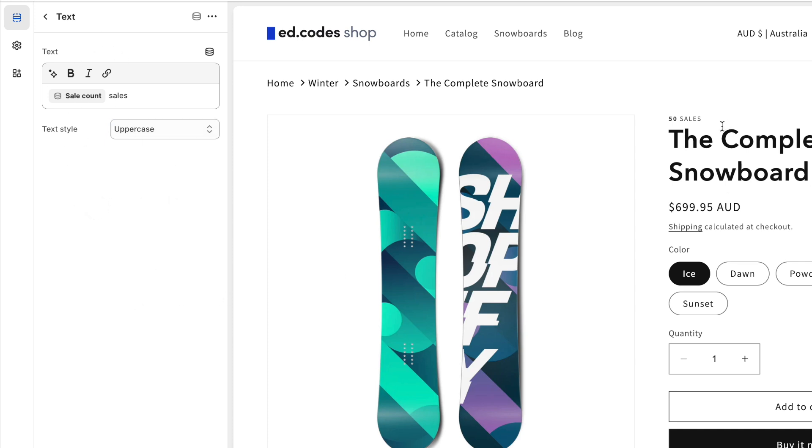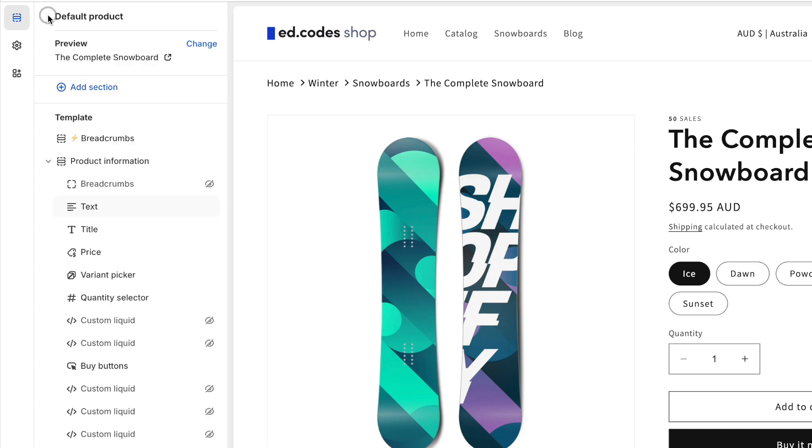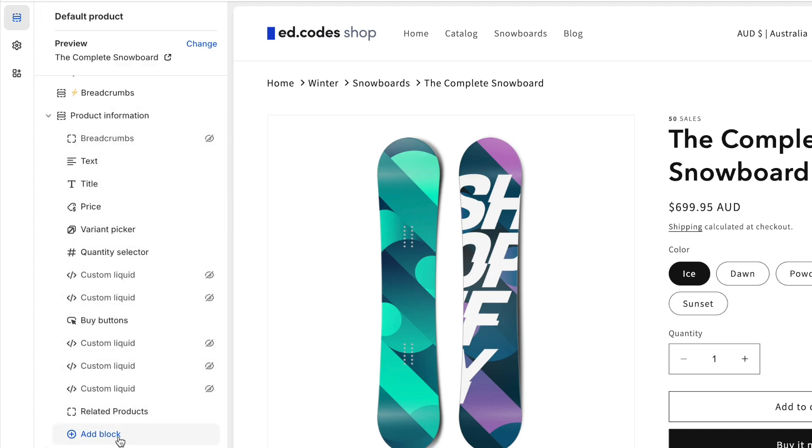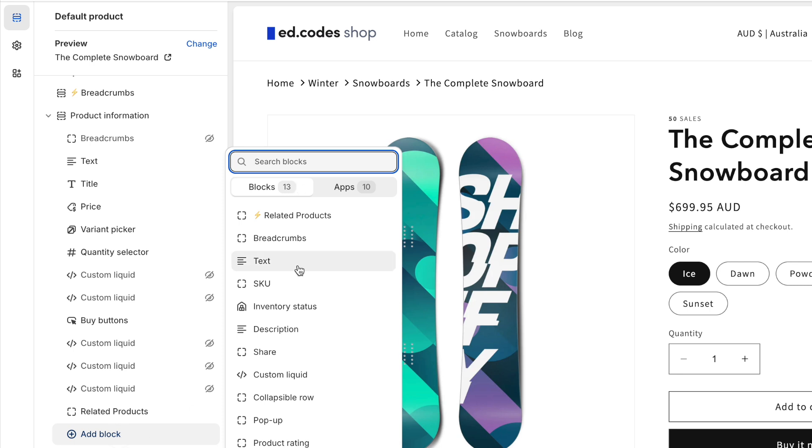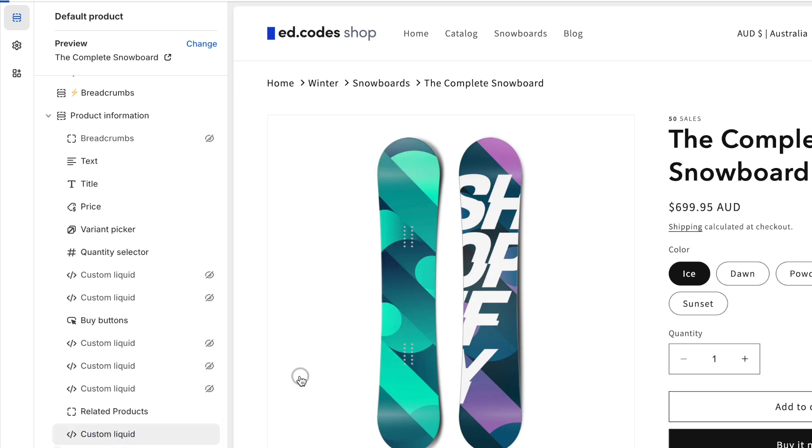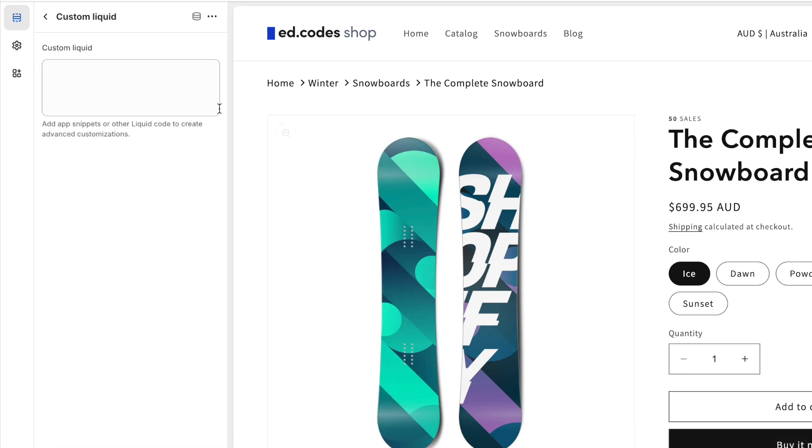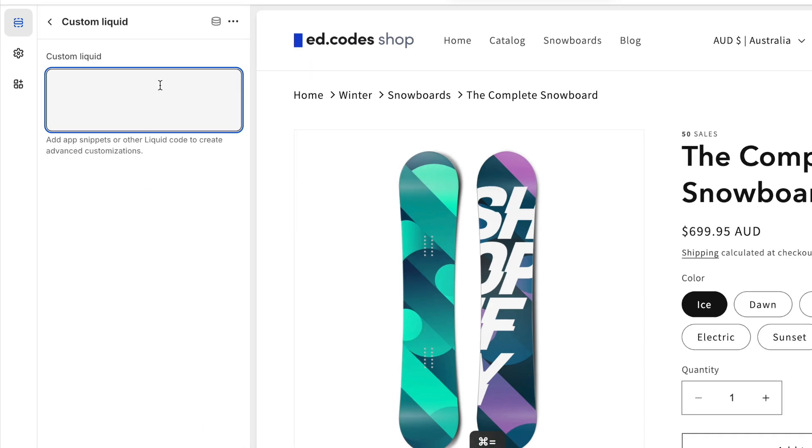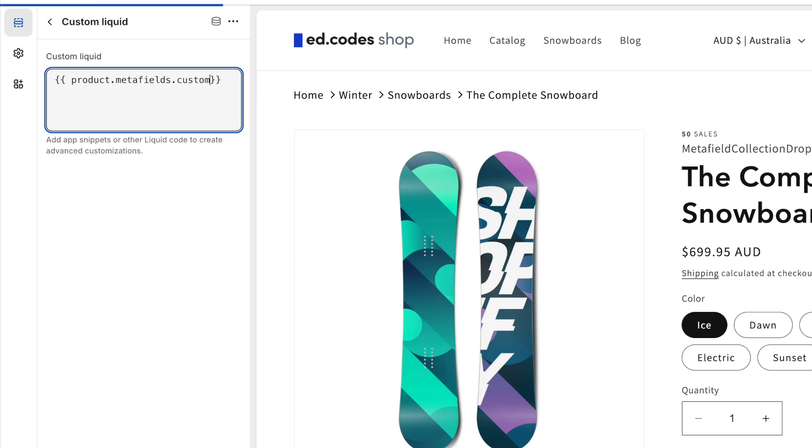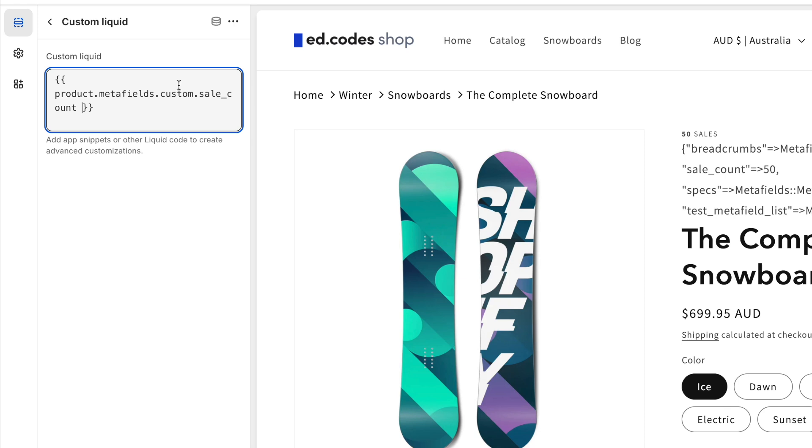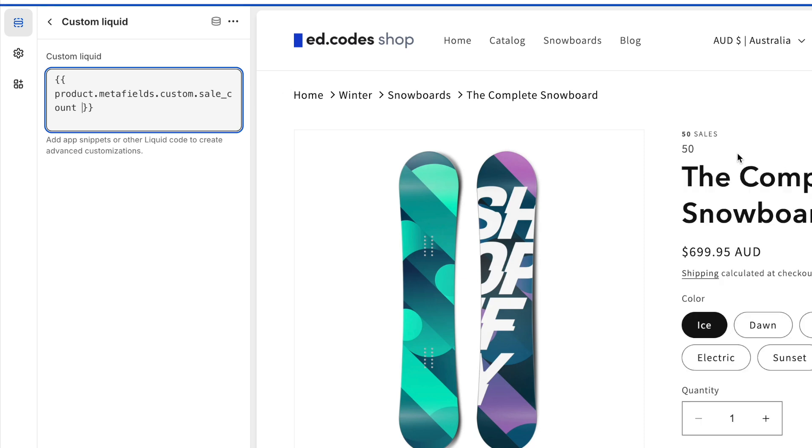But I want something that stands out a little bit more, something that looks a little bit nicer. So I'm actually going to use the custom liquid block for now. I'll put it above the title just so we can see what we're working on. And to access that Metafield, all you need is product.metafields.custom. Remember that namespace and key, sale_count. And that will output 50.